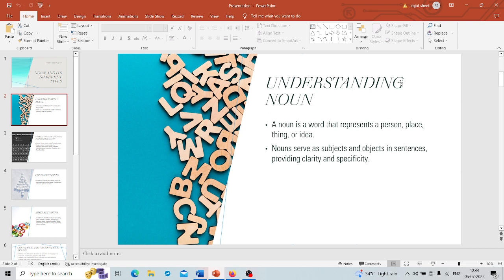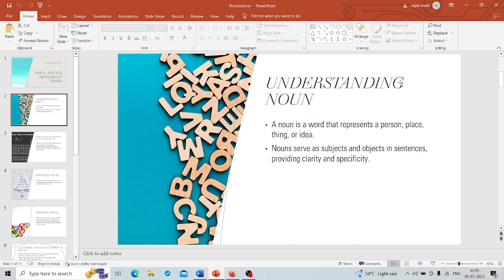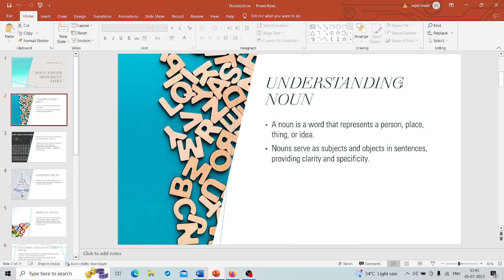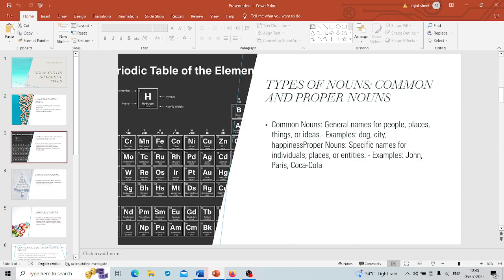Nouns have different functions and jobs in sentences. One important role is being the subject of a sentence. They are the main doers or the main things that the sentence is all about. Then we have object nouns that receive the action in the sentence. They are like the receivers of the action.